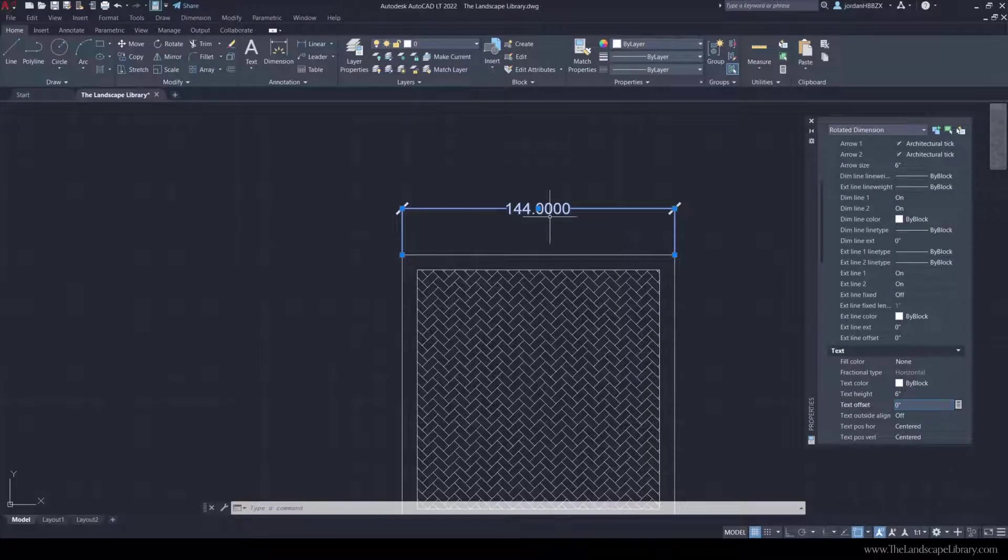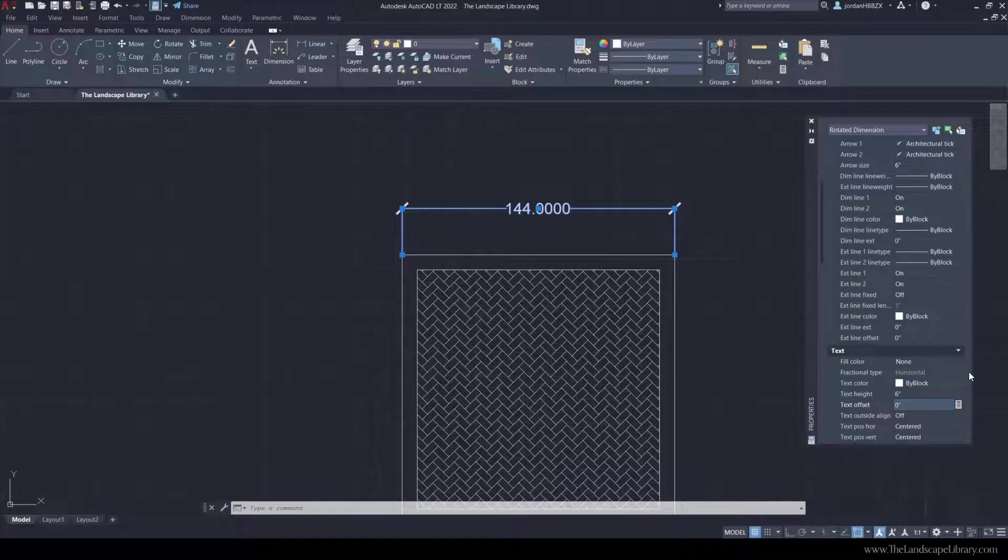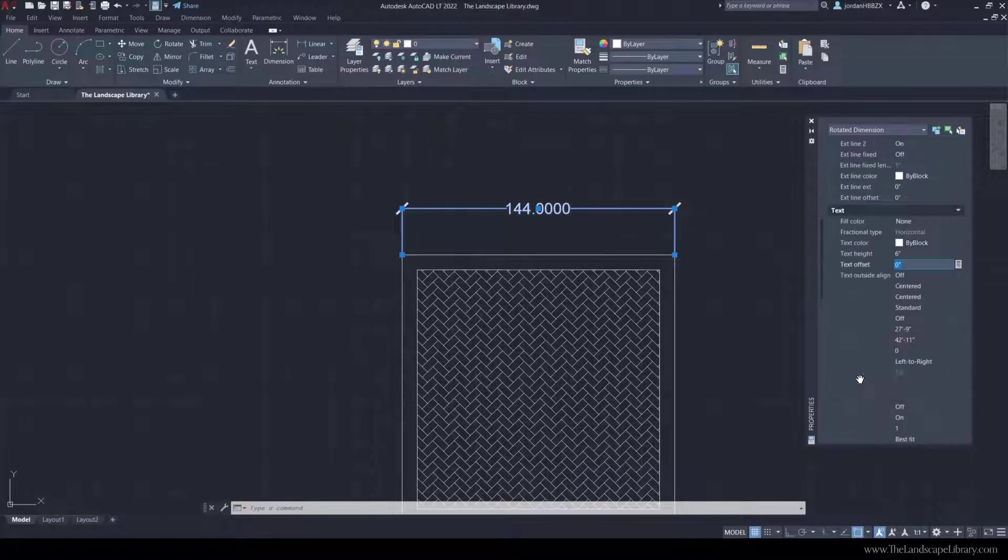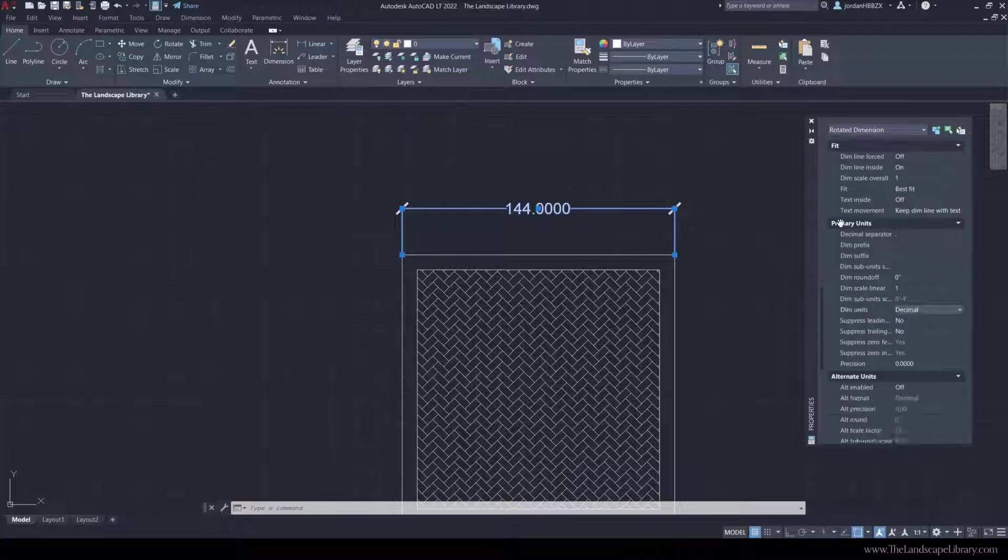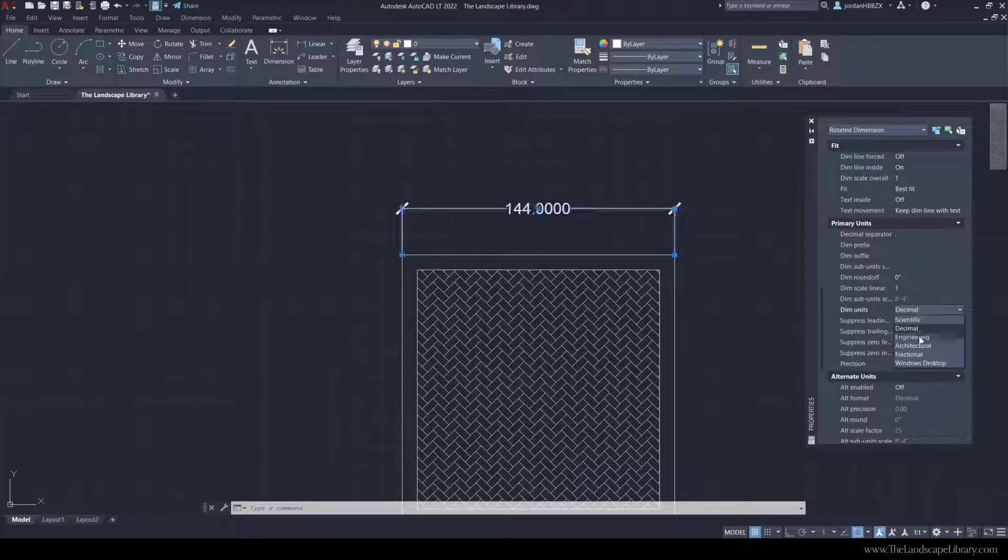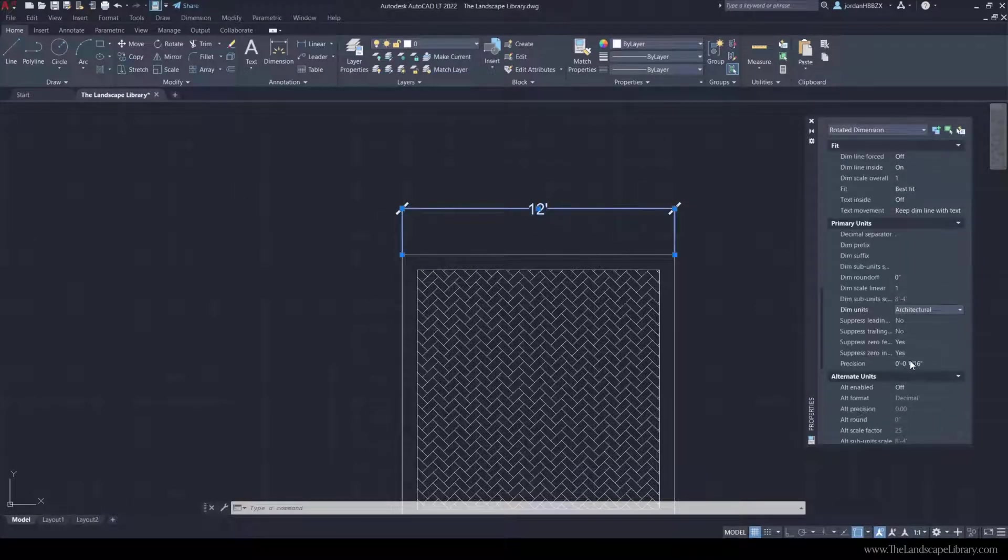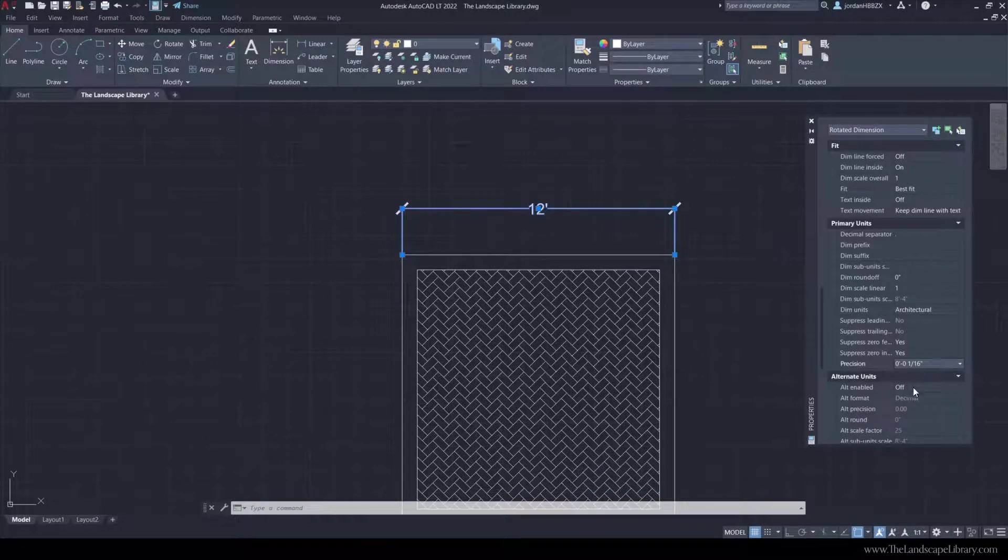And we can see that it is in decimals. So we're going to need to scroll down and find the area where we can change it to architectural, located in primary units. So we're going to change this to architectural. And here we can also show the precision.